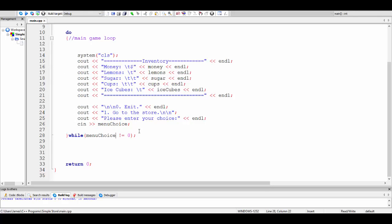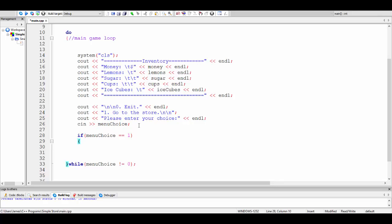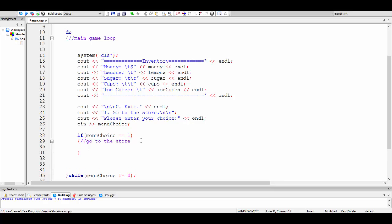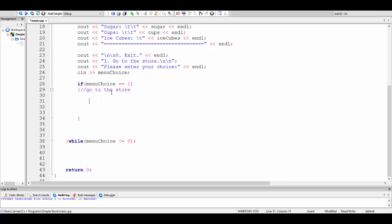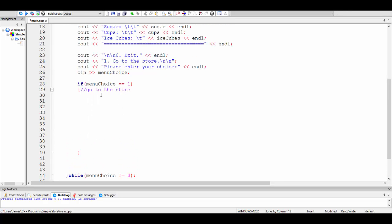What I'm going to do is put an if-statement here: if the menu choice was equal to one, this means that they want to go to the store. Now when we go to the store, it's usually a good idea to clear the screen in some way, so I'll just clear the screen here.